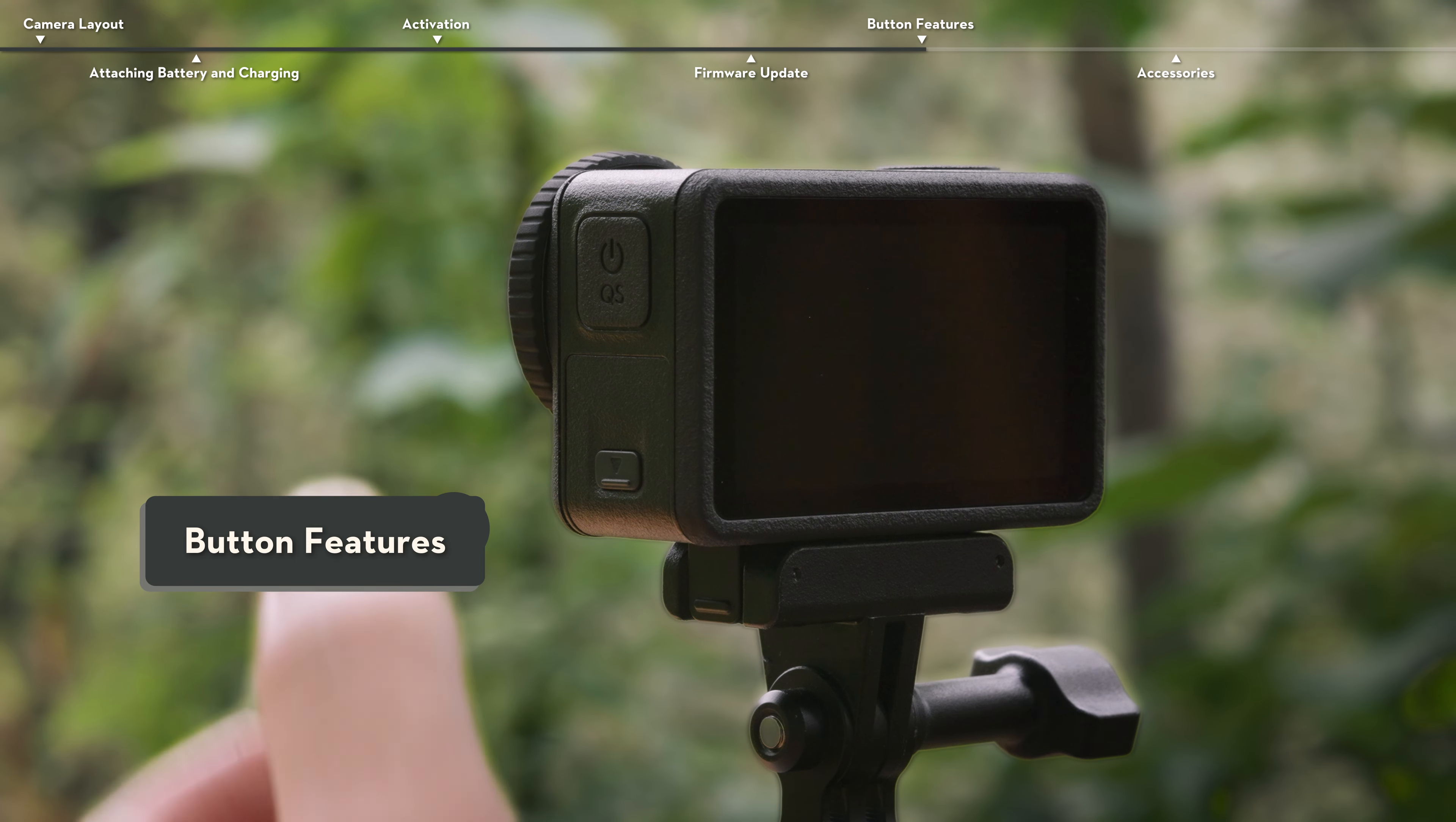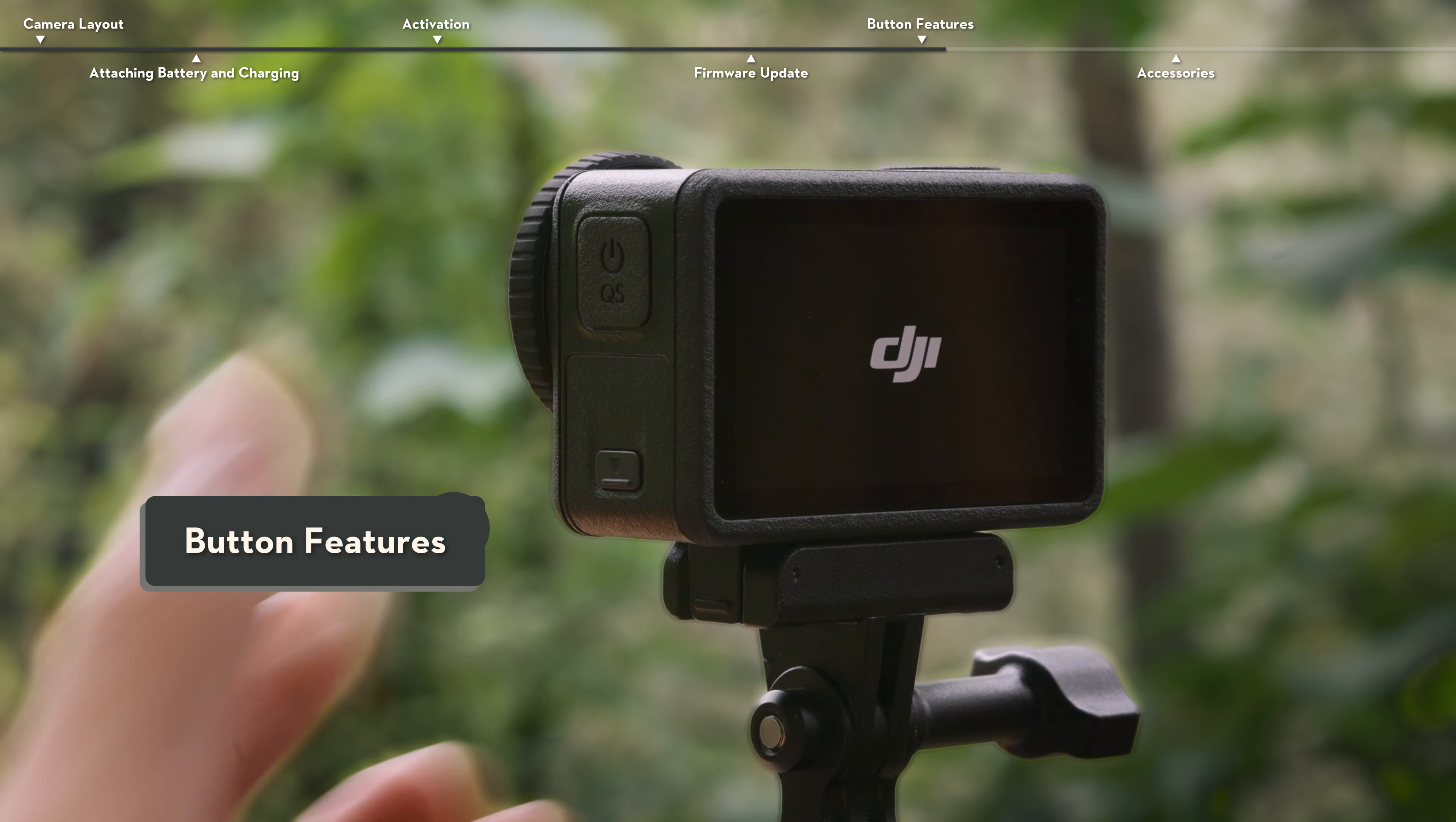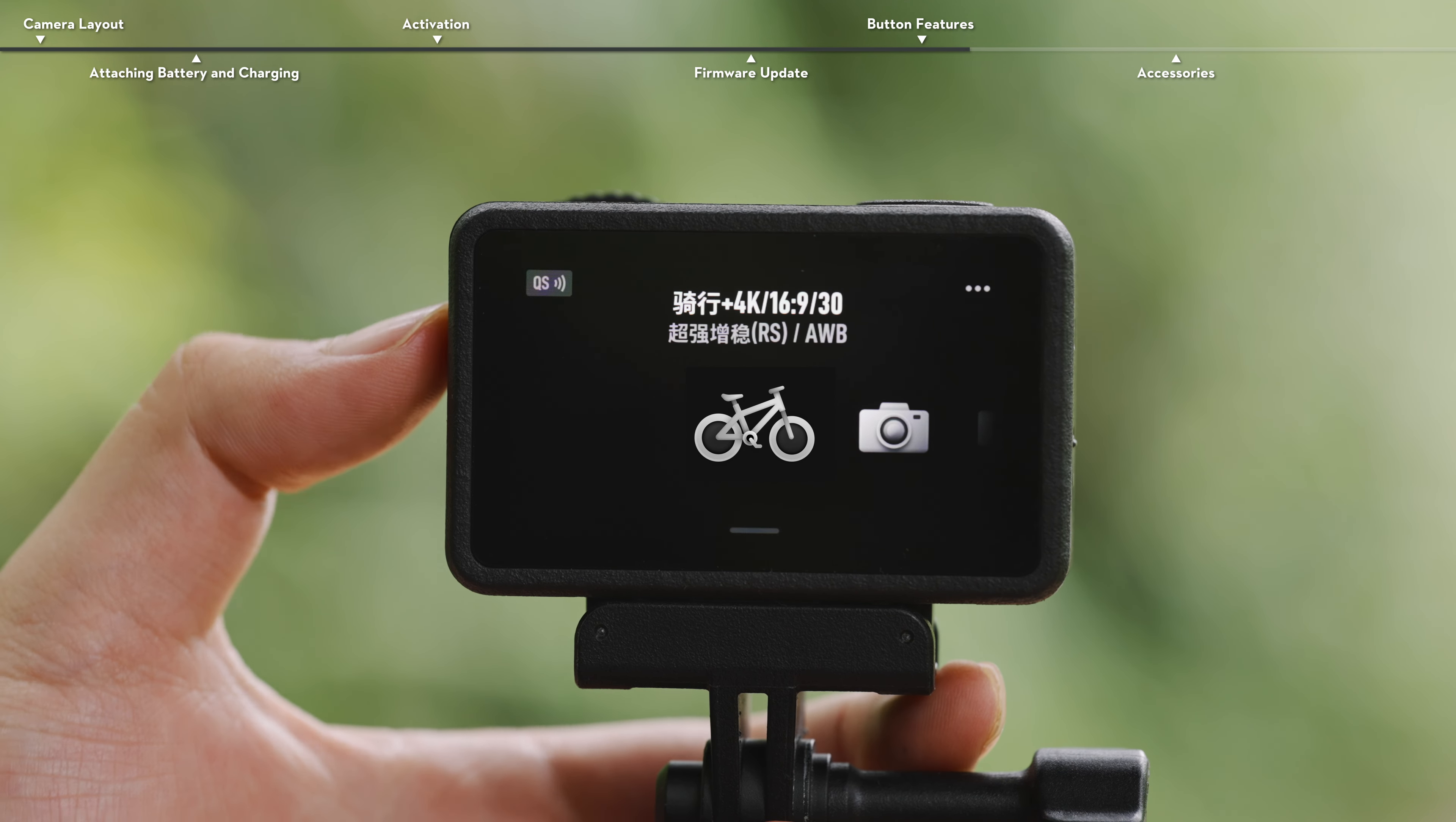Button Features. Press and hold the Quick Switch button to power on the camera. After powering on, press the Quick Switch button to switch between shooting modes.